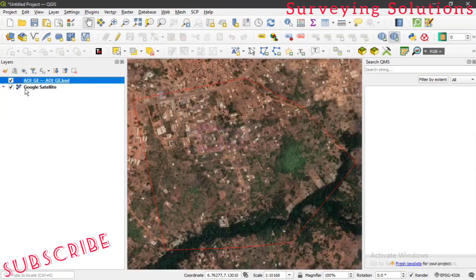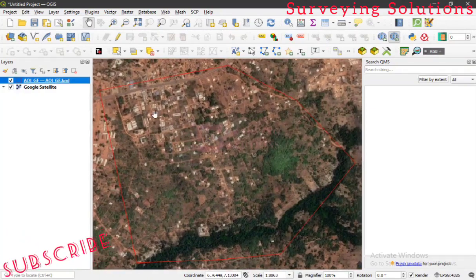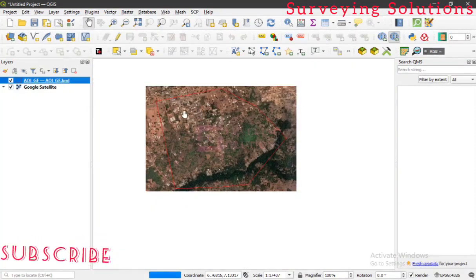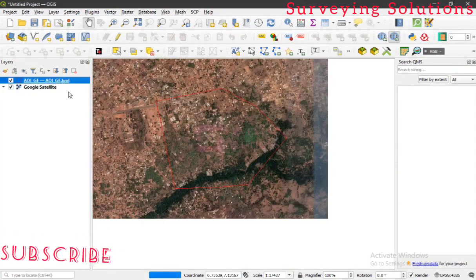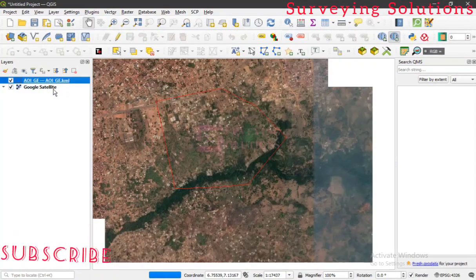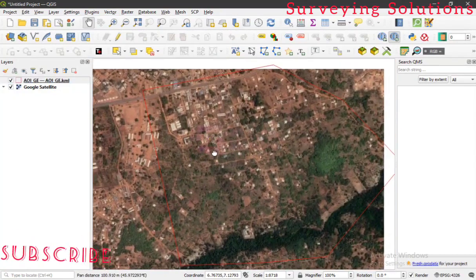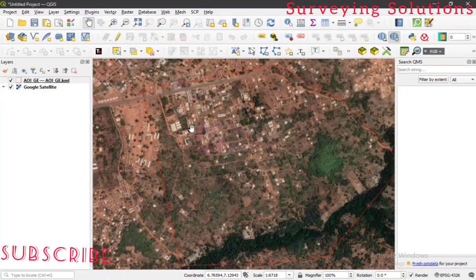Select Google Satellite. A layer will appear in your layer panel. The link to the earlier video covering this process will be in the description section if you need to follow those steps first. This is how you access the Google Satellite imagery on QGIS.